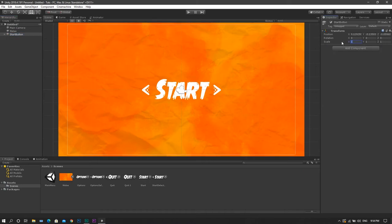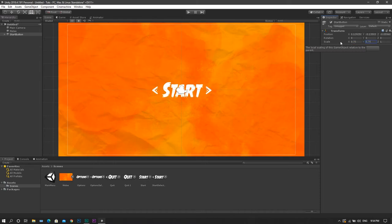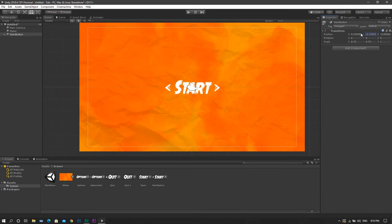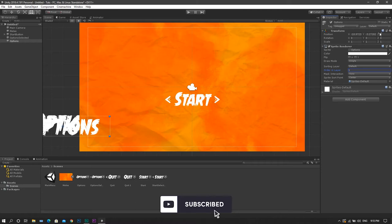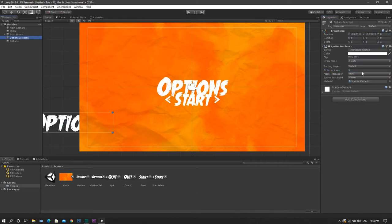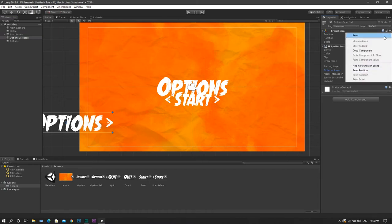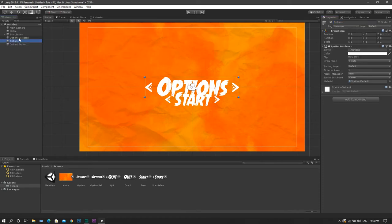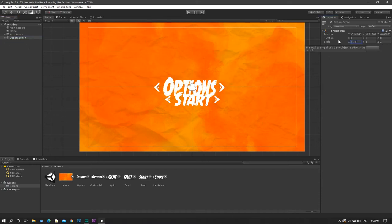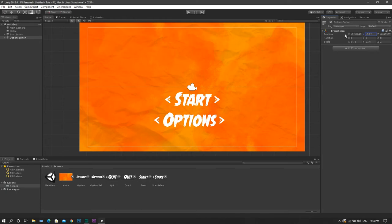I will drag and drop both the start selected and not selected icons inside of it. After that, I'll adjust its size to 0.75 by 0.75 and drag it to the bottom a little bit. I'll also do the same for the options — set the order in layer to 1 and reset the position for both of them. Again, I'll create an empty game object, call it options button, and set both the selected and non-selected sprites inside of it. Reset the size to 0.75 by 0.75 and set it down a little bit.